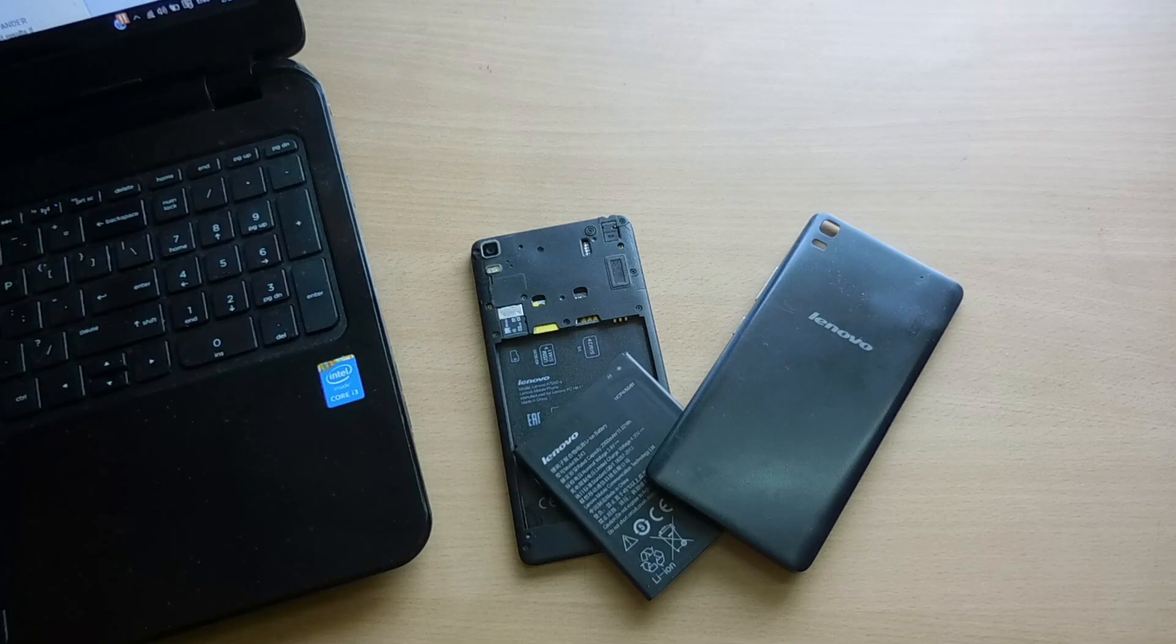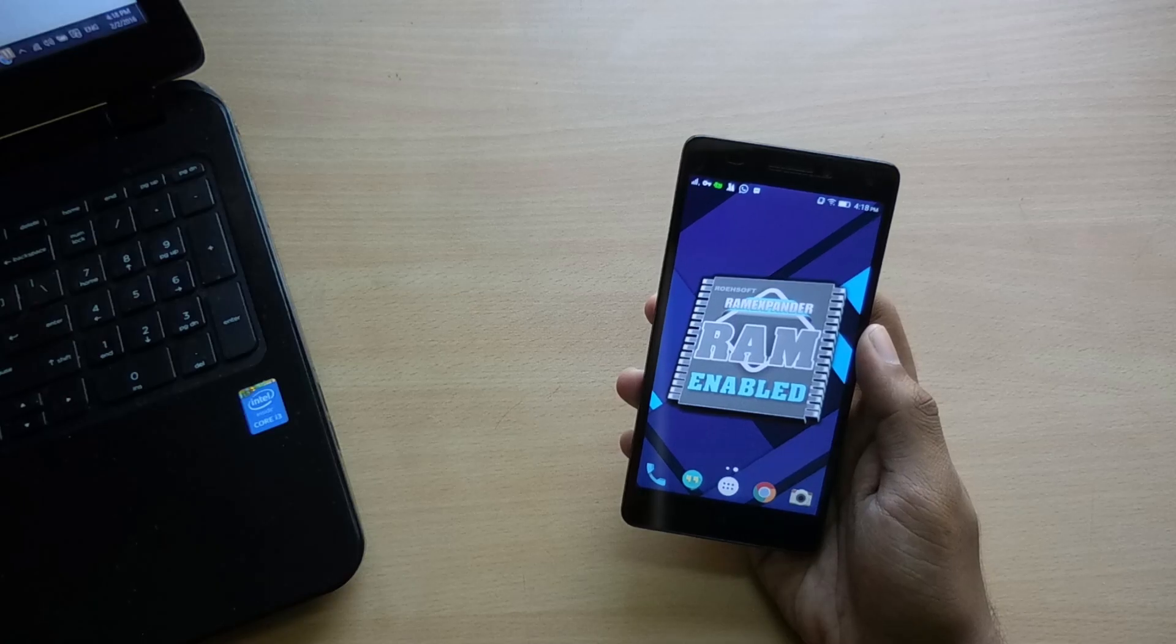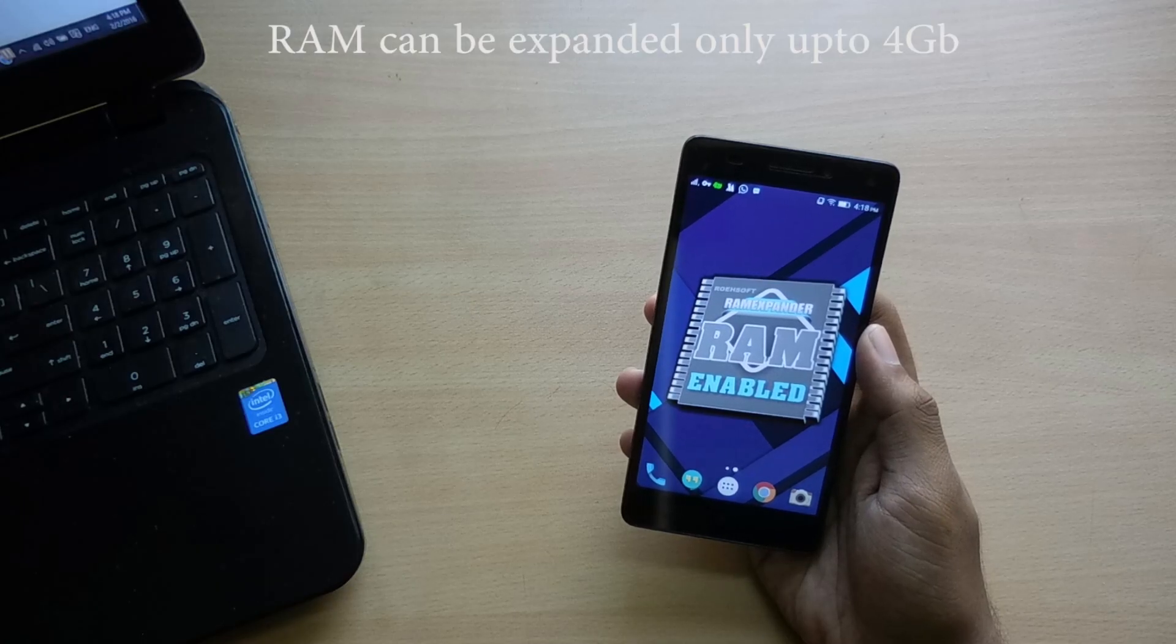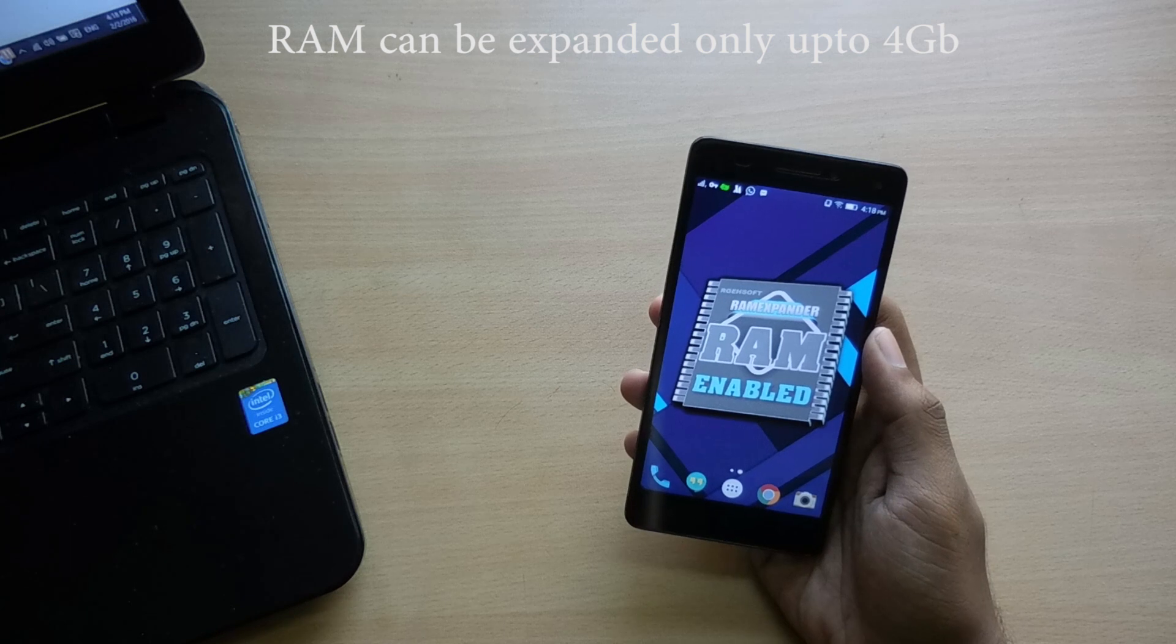Anyway, you cannot add physical RAM like you do on your desktop. But there is a way. This can be done using an application called Roehsoft RAM Expander which you can find in Play Store. Links in the description.